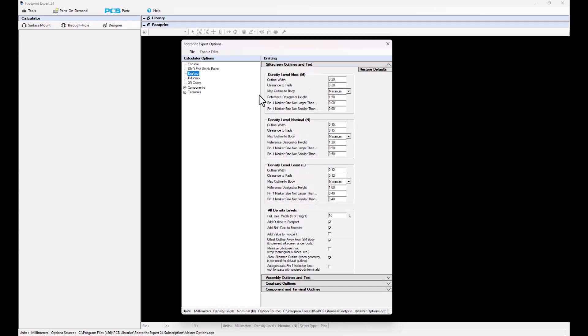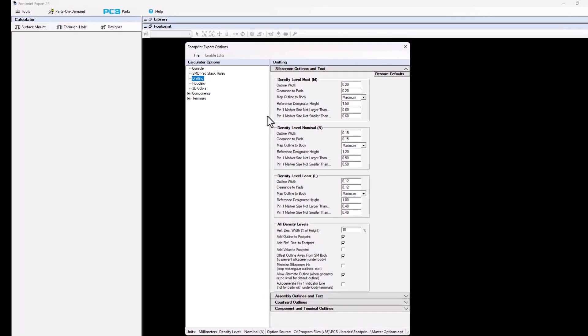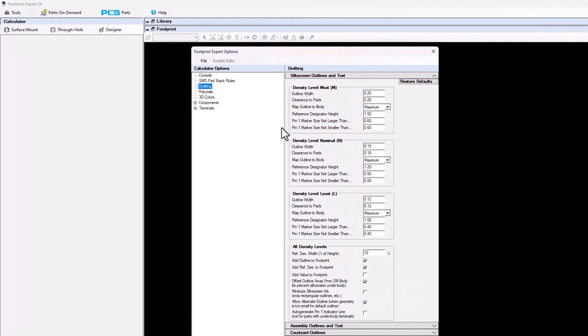The first panel that opens is going to be the silkscreen outlines and text. For silkscreen, it's the only drafting option that has three tiers: most, nominal, and least.